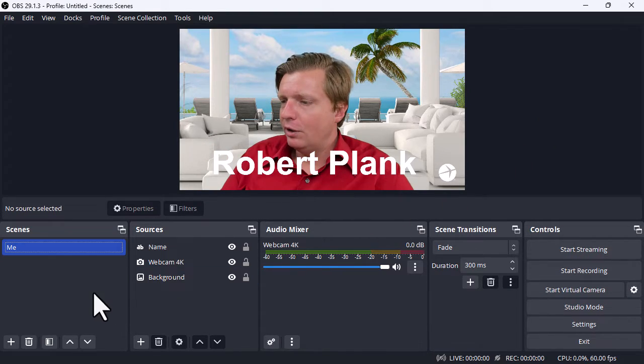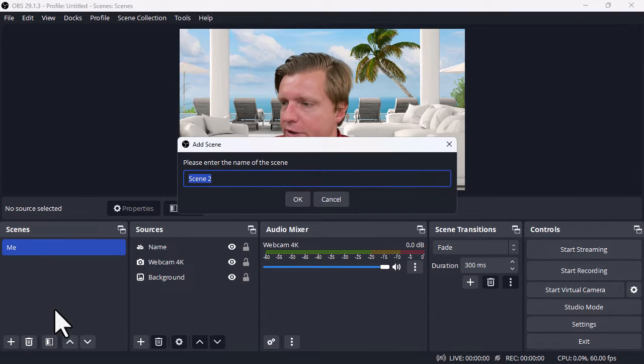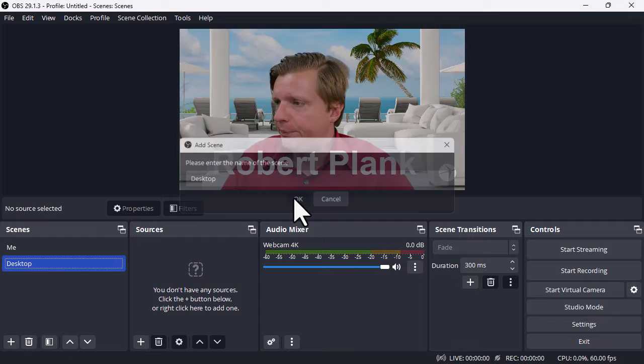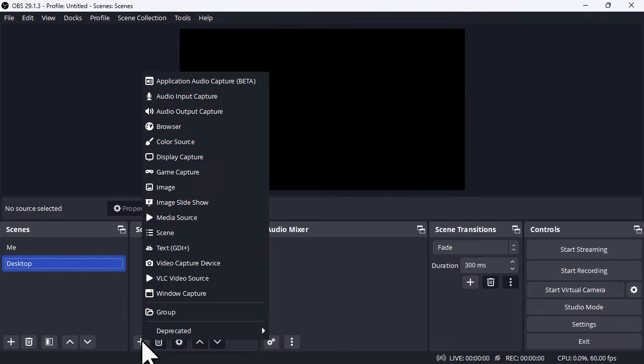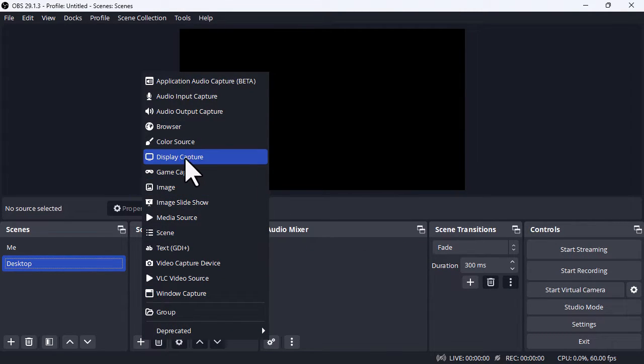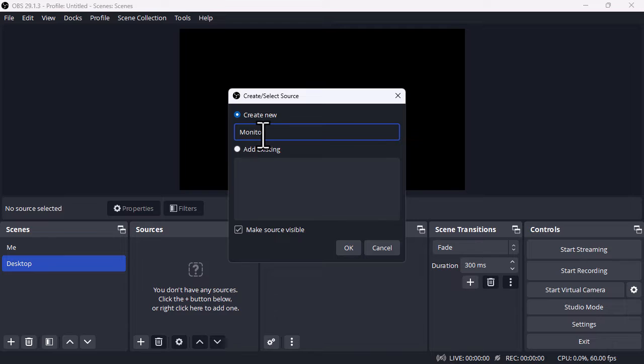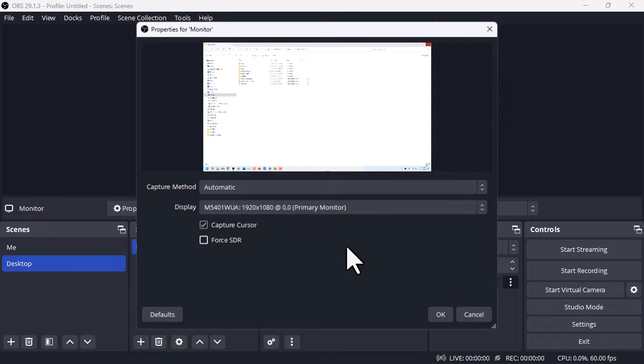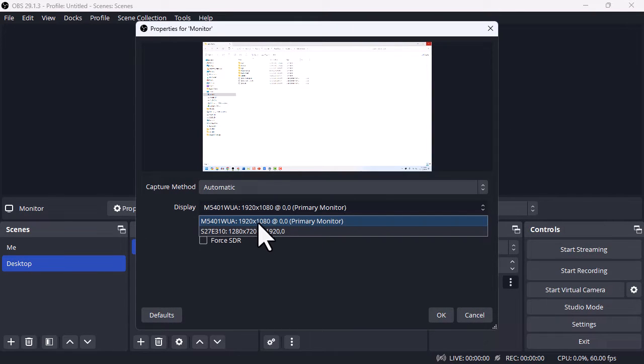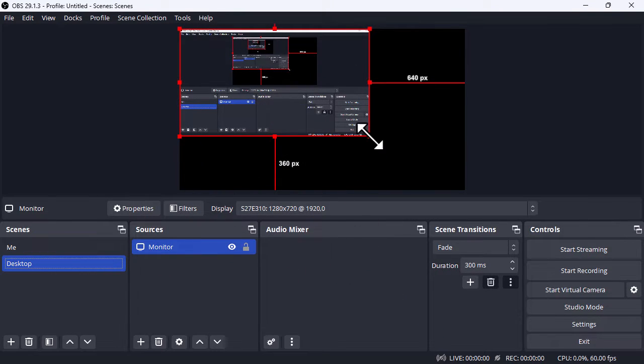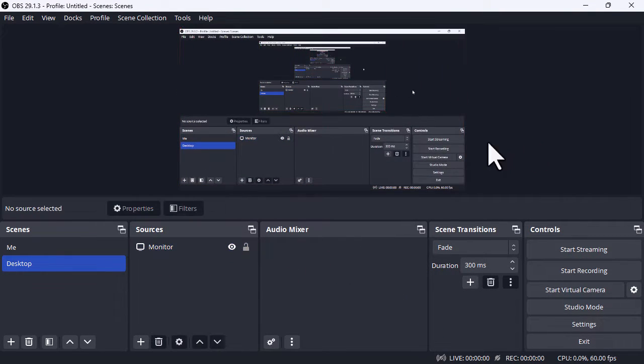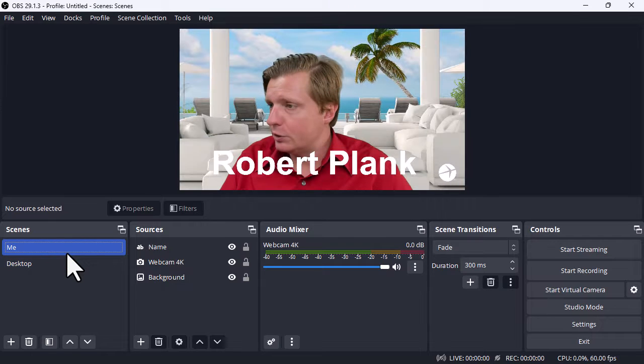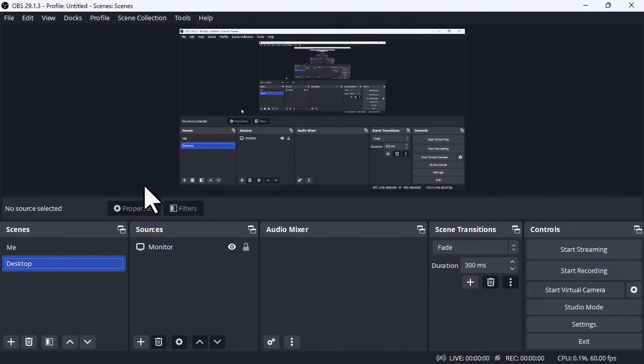Then we could go and click on this plus sign again and then choose a scene called Desktop. Then under Sources here, we choose Display Capture. This will capture an entire screen of ours. We'll say Monitor maybe. Then Display, we can just choose which of our desktop screens that we want. Then we can just position that in the size we want. So now we can switch between me being here or me being on the desktop.